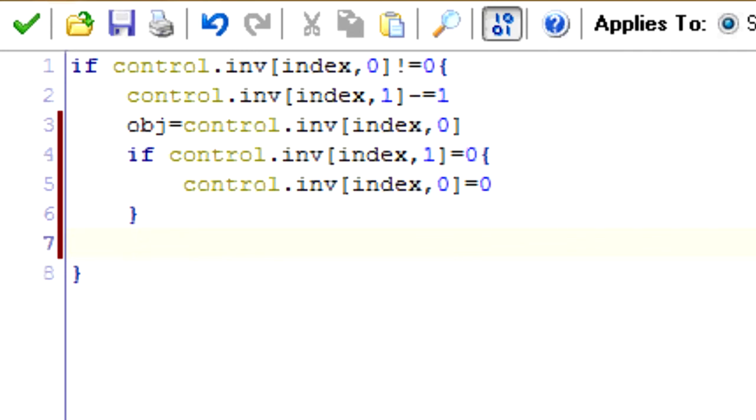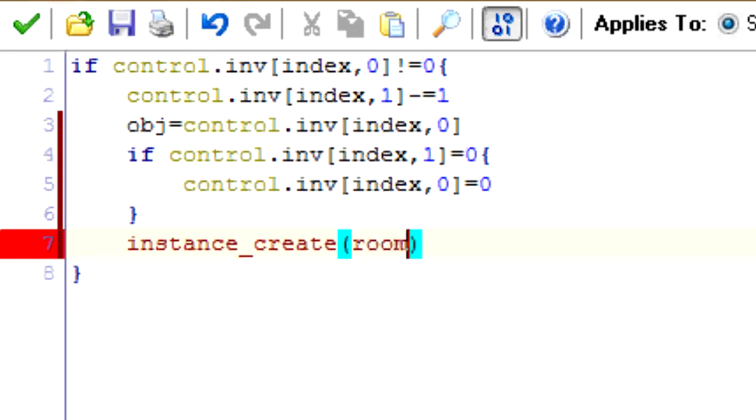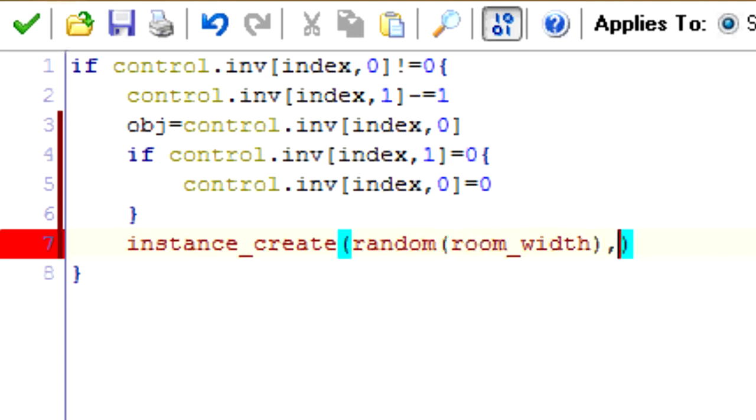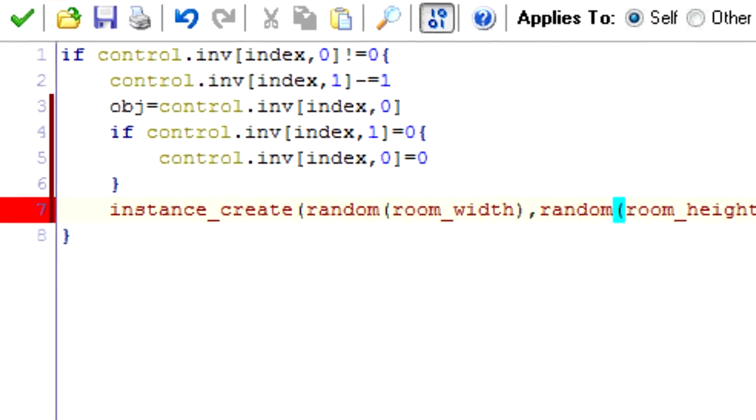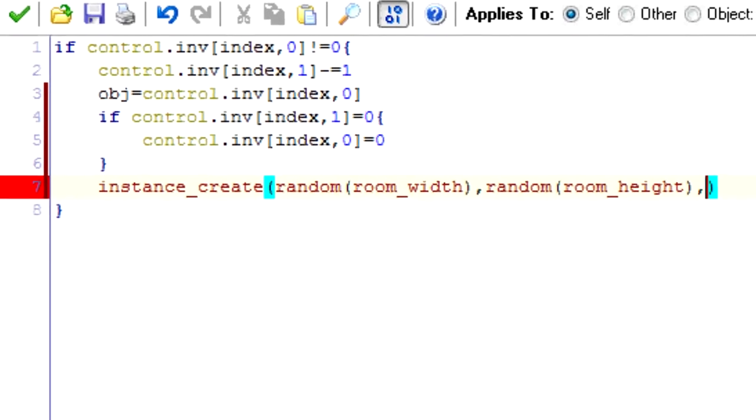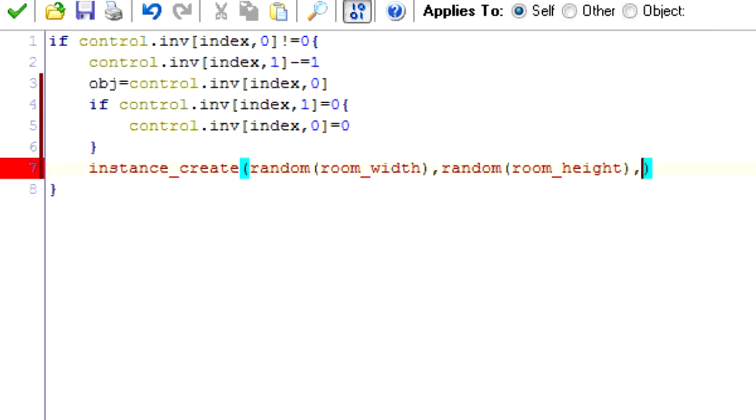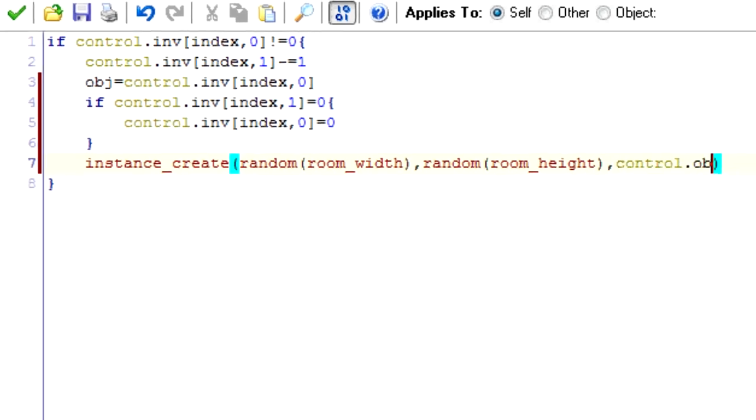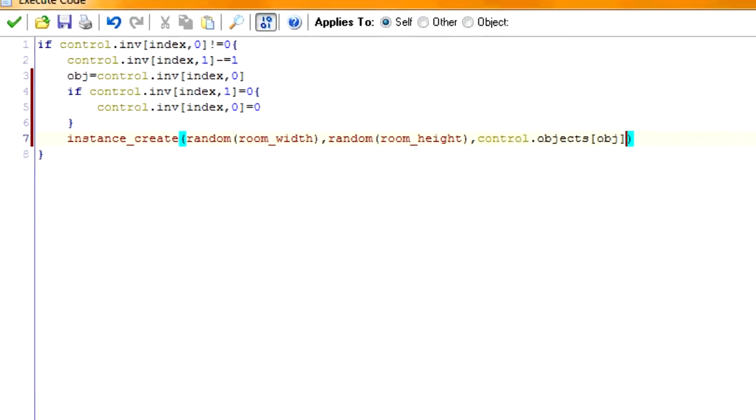And then last but not least, we're going to create objects in our room. So instance create. We're just going to make it randomly in the room, so I'm going to say random room width. And then we have our object index right here. So we're going to go into the object array and find the object that fits the index. And there we have it. All done.